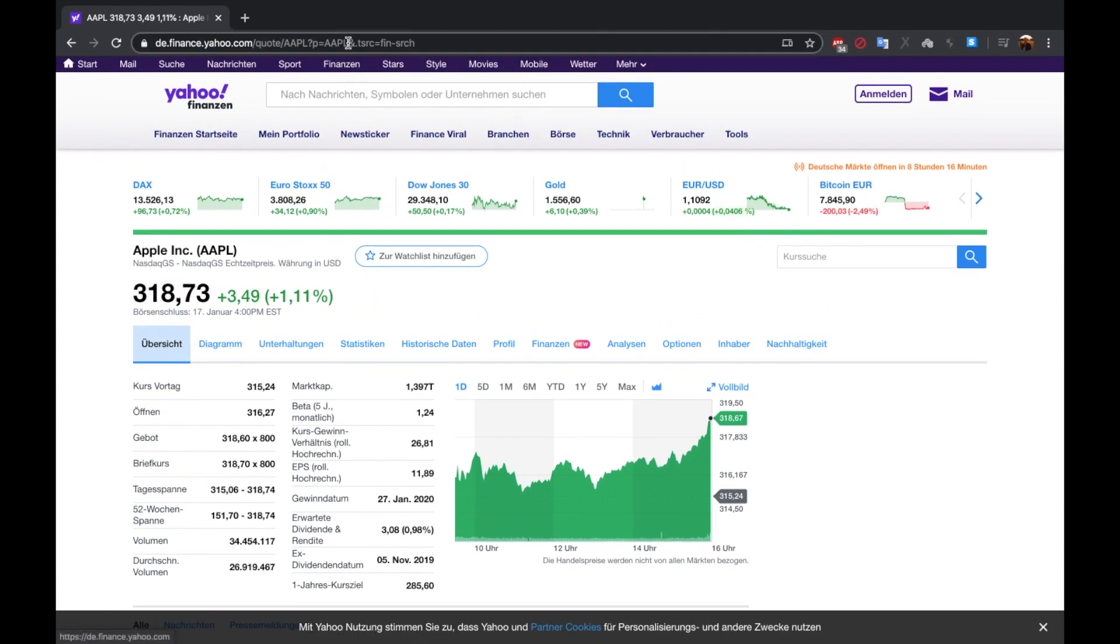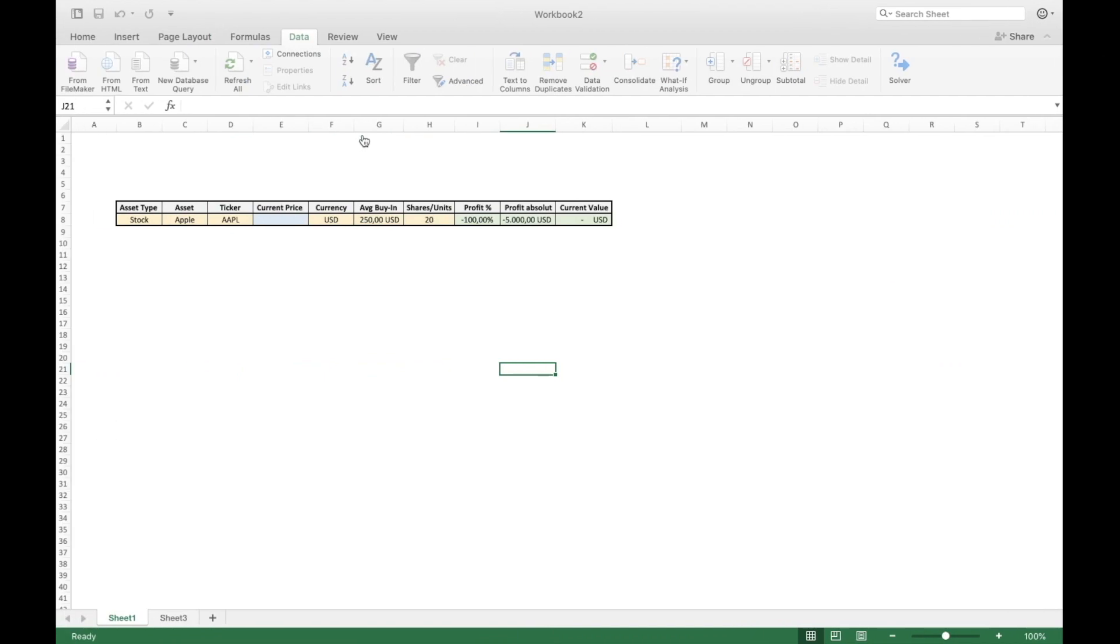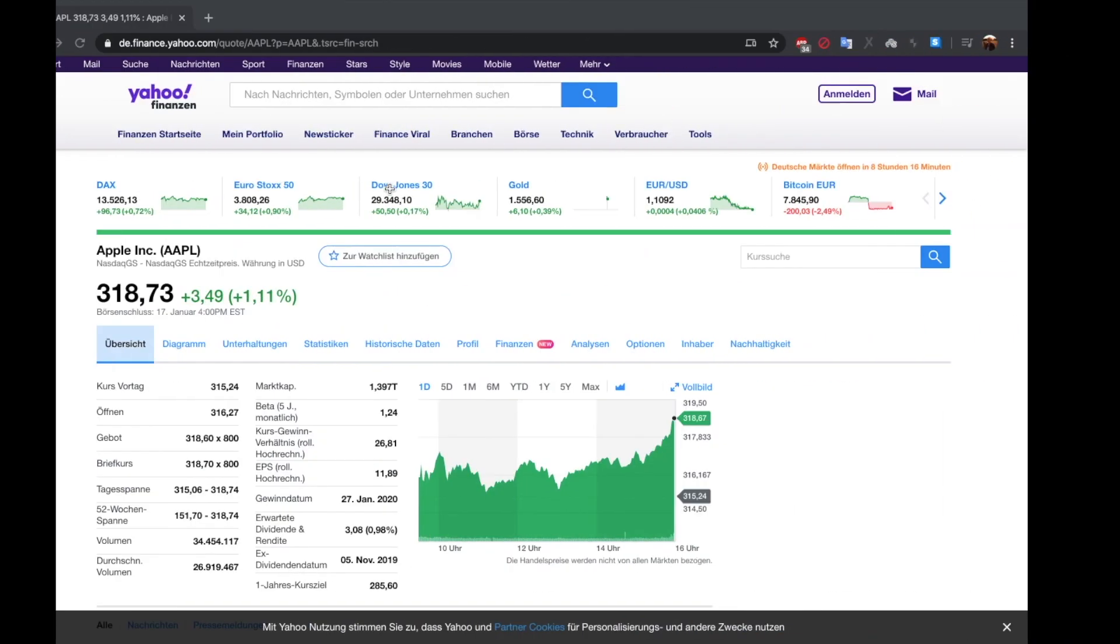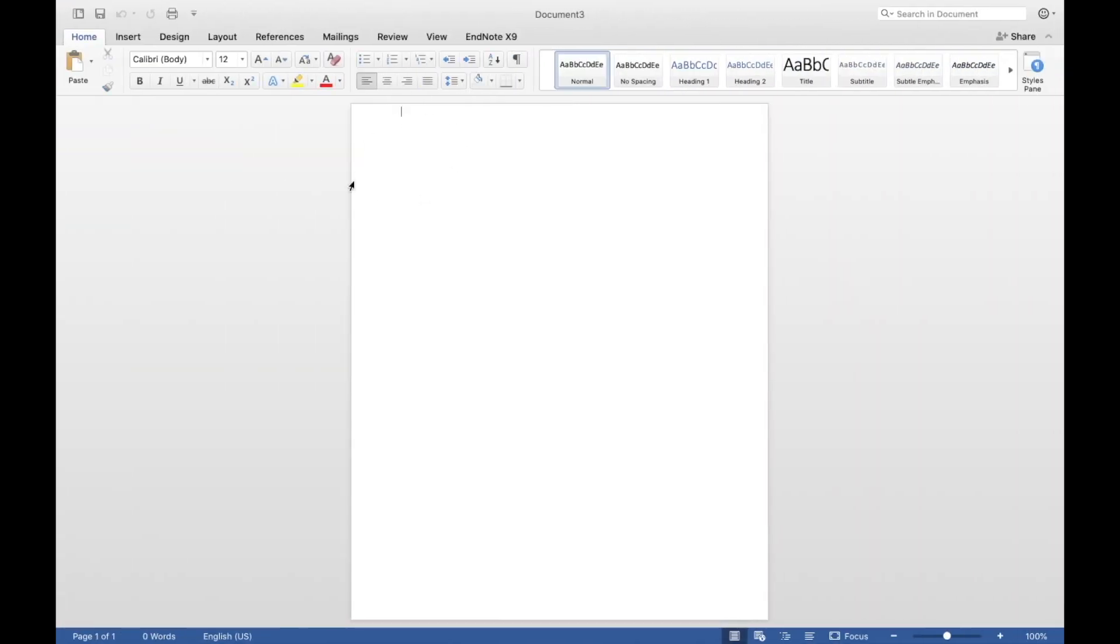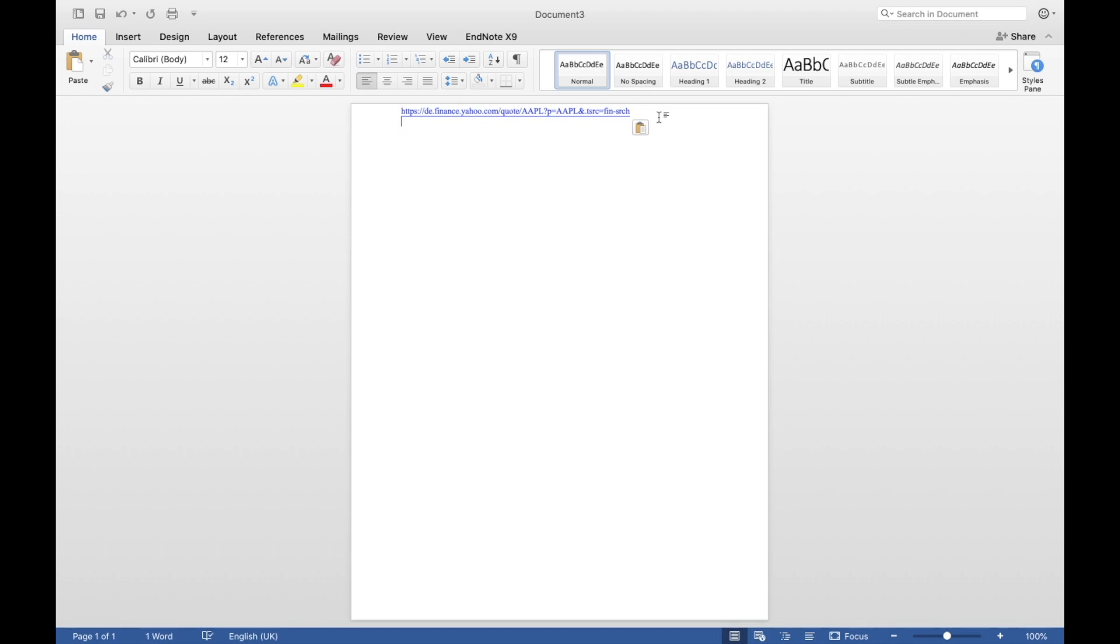Now all we have to do is save the link. Just copy the link and open a blank Word document. Don't change or alter anything, just the usual standard blank page. Paste the link into it. Sometimes Word doesn't recognize something as a link. What you have to do then is just press the enter key twice. You can see that it is recognized as a link by the blue color of the characters.